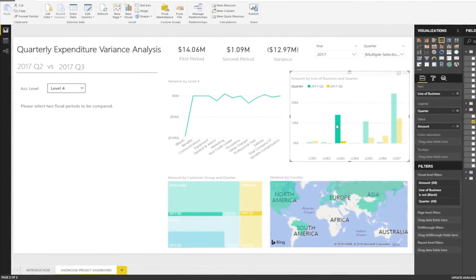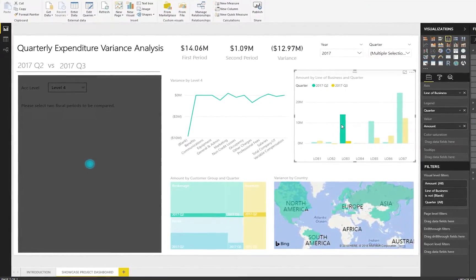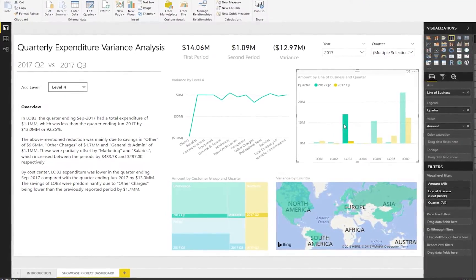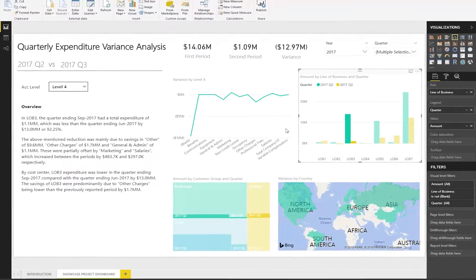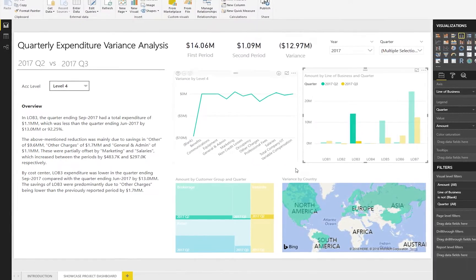Welcome to the next generation of data interpretation, powered by ARIA. Your data, your story.